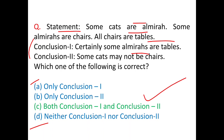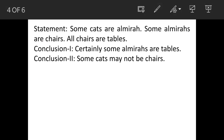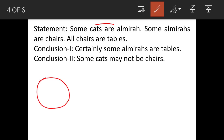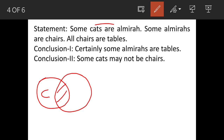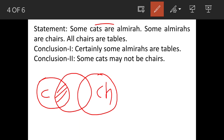We'll see the answer now. Some cats are Elmira's, so we'll draw one circle for cats and one more circle for Elmira's. These two circles will have some portion in common to show the common feature of cats and Elmira's. Similarly, some Elmira's are chairs, so we'll draw one more circle for chairs, and it will have some portion common with the Elmira's circle.